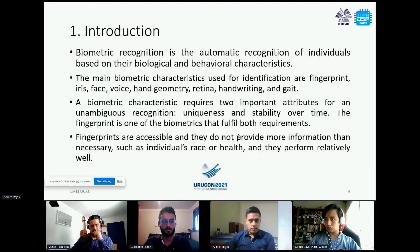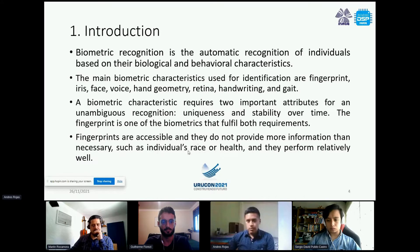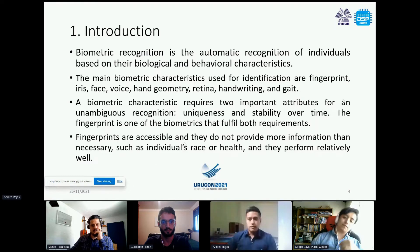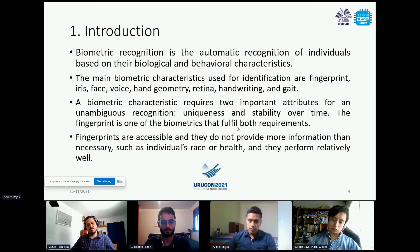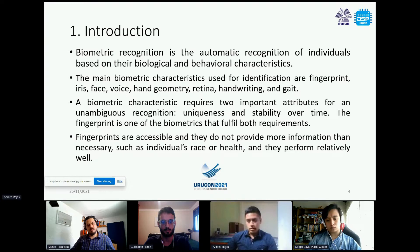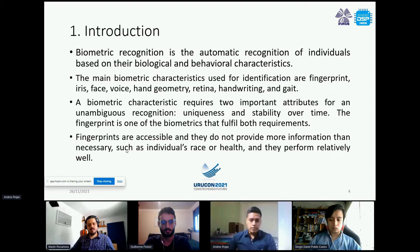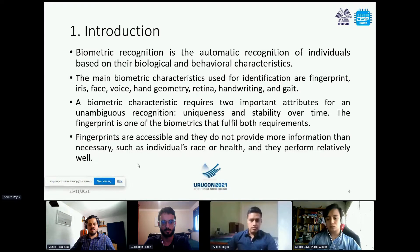Biometric recognition is defined as the automatic recognition of individuals based on their biological and behavioral characteristics. We have many different biometrics available, but in this work we decided to use the fingerprint because it fulfills both key requirements: it is unique and it is stable over time — two important attributes that a biometric must have for unambiguous recognition.